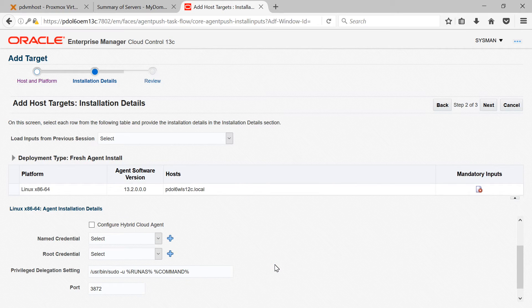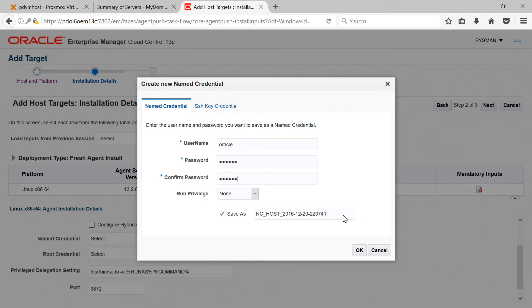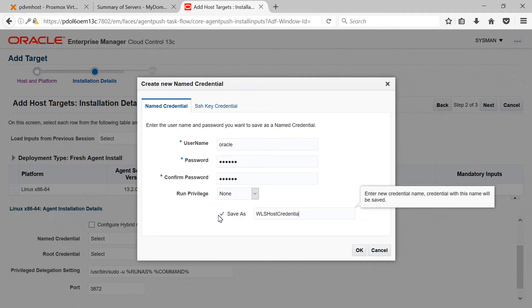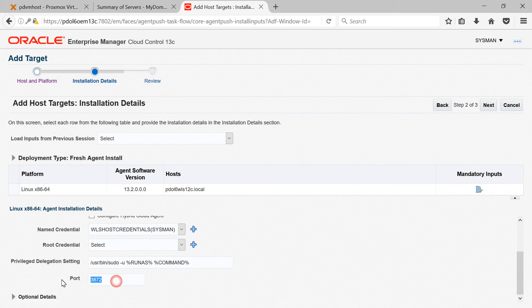Next, we need to provide named credentials, which are used to log in to the target machine for agent software copying and installation. Provide the username and password for the WebLogic host — you can save these credentials and reuse them for multiple hosts. I'll click Add and provide my credentials: username is oracle and then my oracle password. I'll name these credentials 'WLS host credentials' and click OK. You can also provide root credentials, which are required to run root.sh after agent deployment. You can skip this — in that case you'll be asked to execute root.sh manually as root directly on the host. I'm skipping root credentials and leaving the default port as 3872. Click Next.